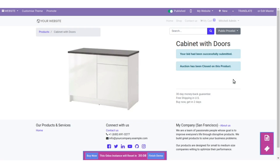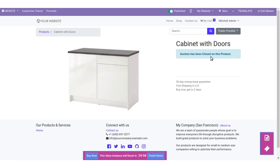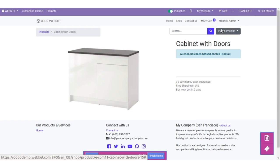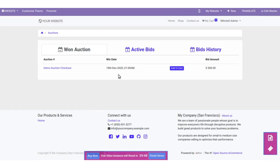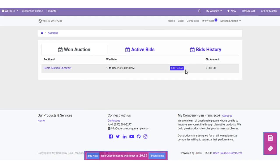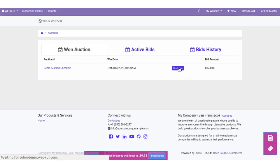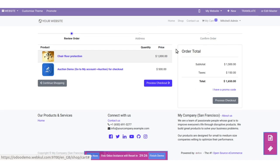Now the countdown ends and the auction for this product is closed. Let's check out My Account and check My Auctions — we have won the auction! Here we can see we have won, so we can add the product to the cart and proceed with the purchase at the winning auction amount.